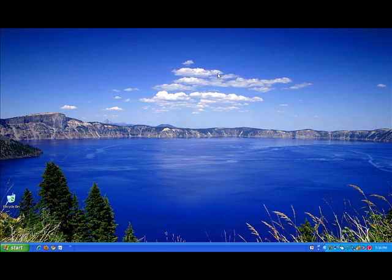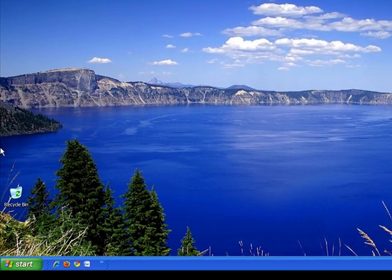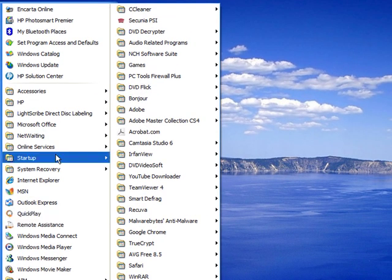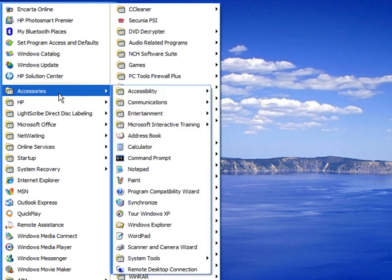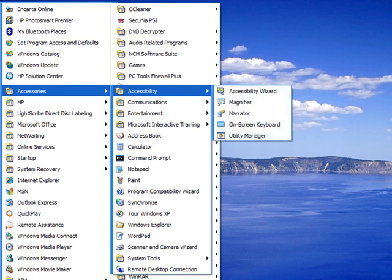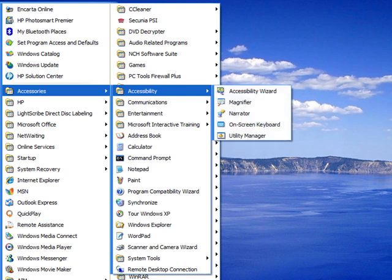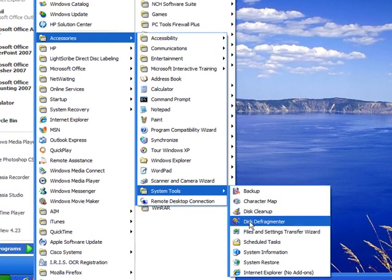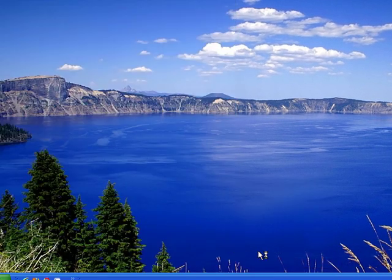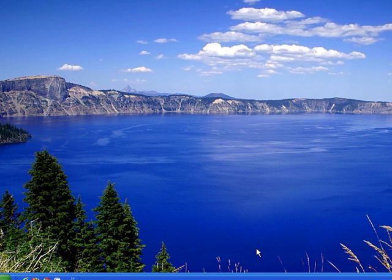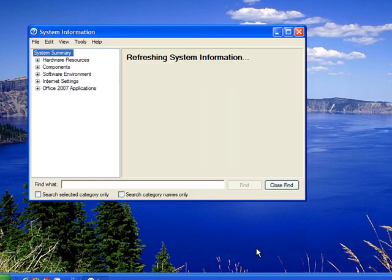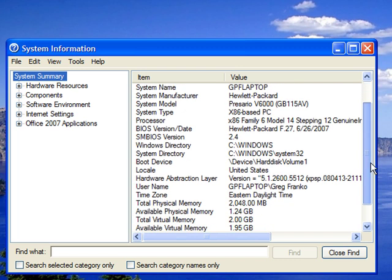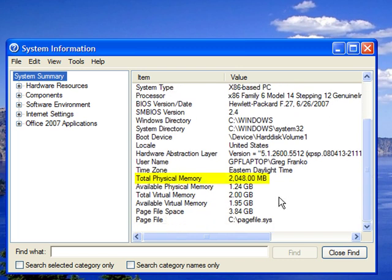A third way to check and see how much RAM your computer has is to go back to the start menu, hover over All Programs, go up to Accessories, go down to System Tools, and then click on System Information. This is just another great way to see what kind of computer specs your computer is running. Under the total physical memory, it tells me I have 2 gigabytes or 2048 megabytes of RAM. System Information obviously rounds up the amount of RAM that you have.